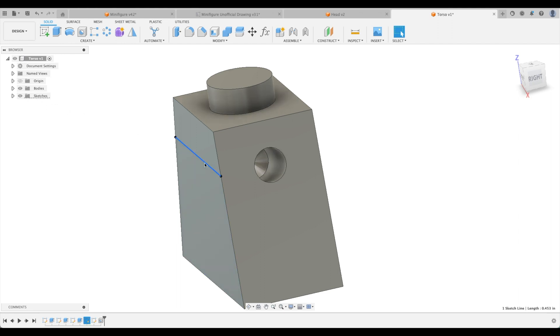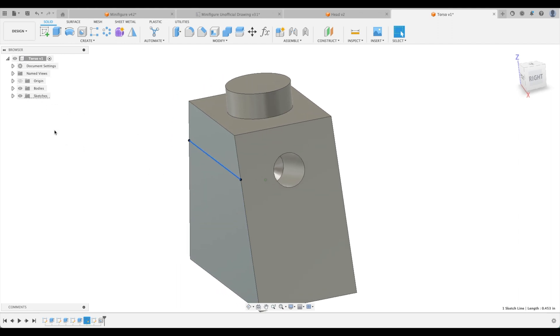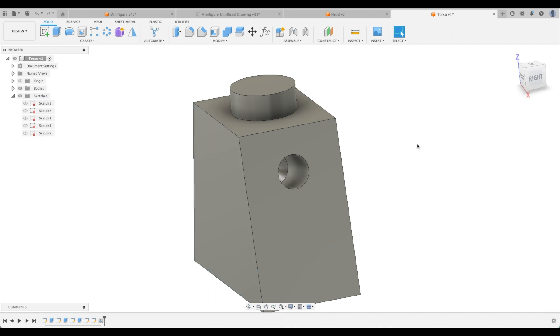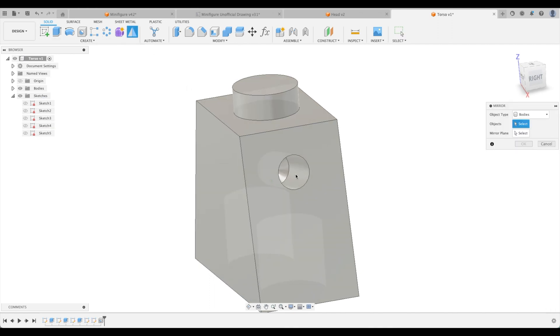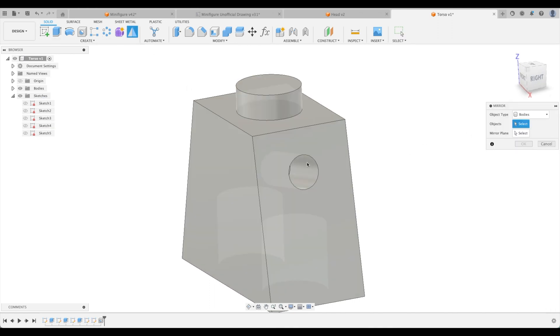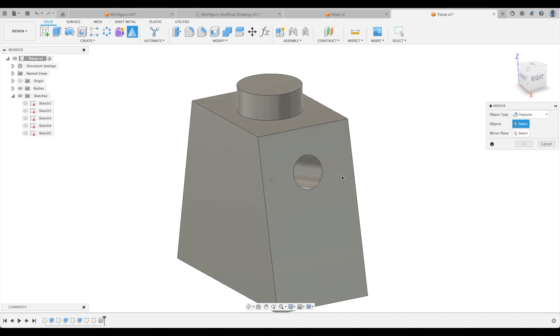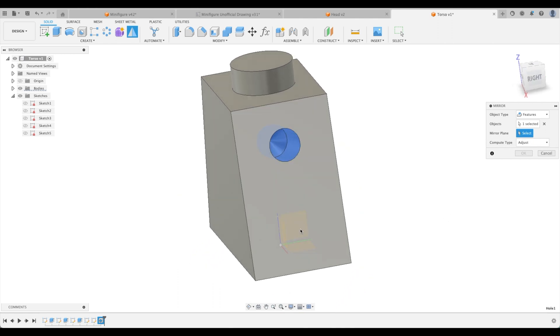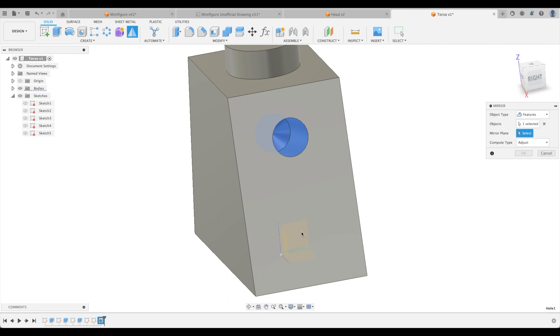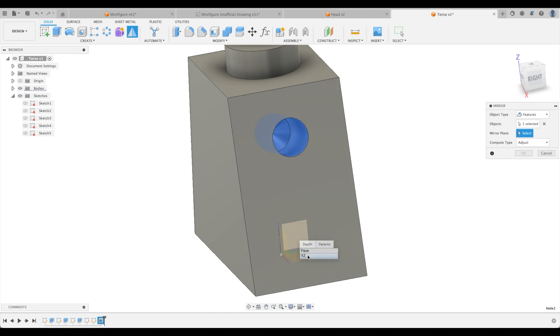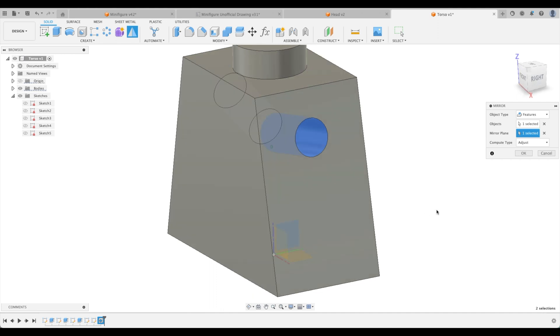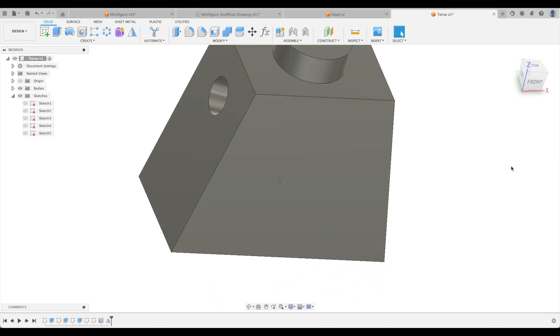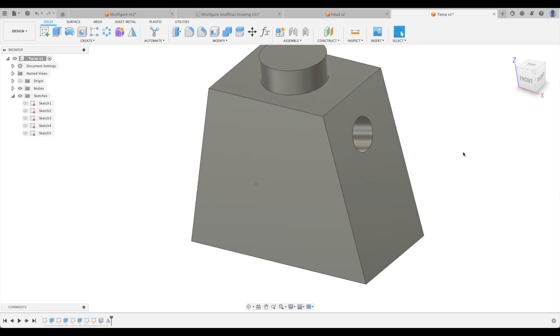Awesome. Now we can hide our sketch. Remember, we can select any entity and it will show it in the browser. There it is. We can hide that now. And all we have to do is mirror this feature. So object type. We want to select features. Click that hole. And the mirror plane. So right now, if I hover my mouse over this face, I won't be able to select our YZ plane. But if I hold down the left mouse button, look it. Ah, now I can select the face or the plane. So let's click the YZ plane. Great.